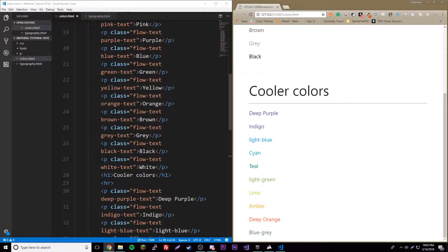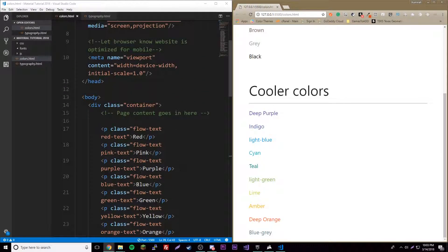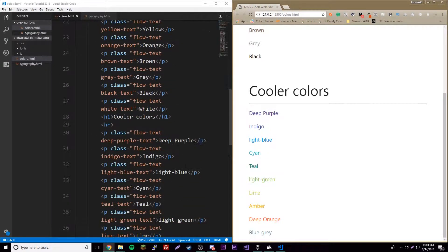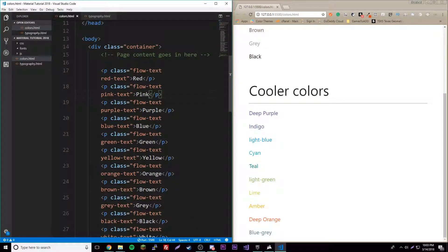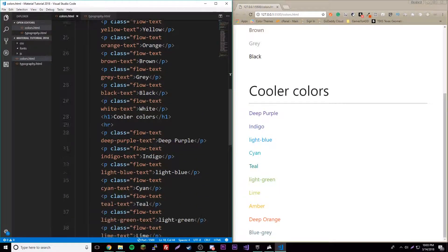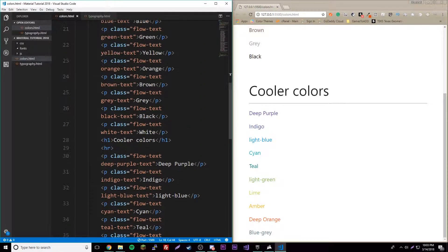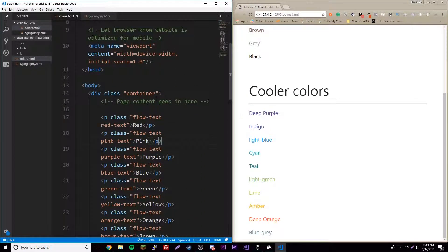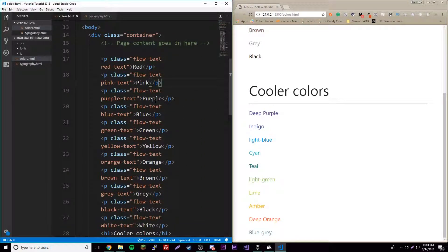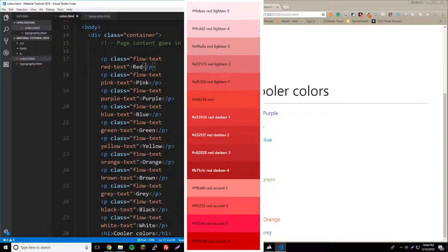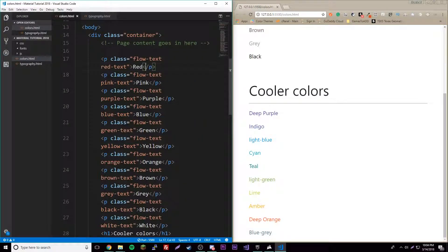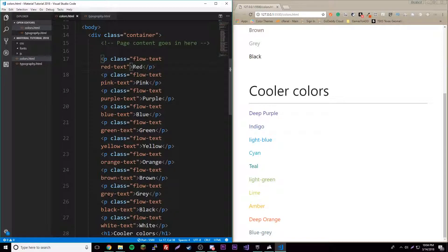We can go even further than this by adding shades. Each one of these colors has a different shading capability. If we want to make it lighter we can go lighter five shades. If we want to make it darker we can make it darker four shades. In addition to each color there's also different accent shades.